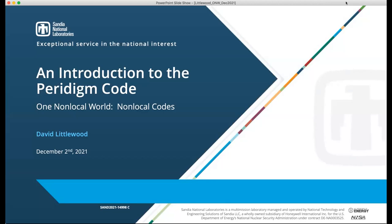I'm David Littlewood from Sandia. Let me start by thanking the organizers of One Non-Local World for giving me a chance to present. I'm going to talk about the Paradigm code.